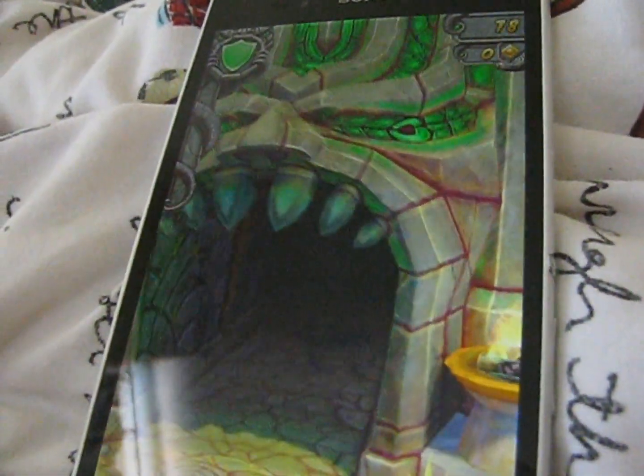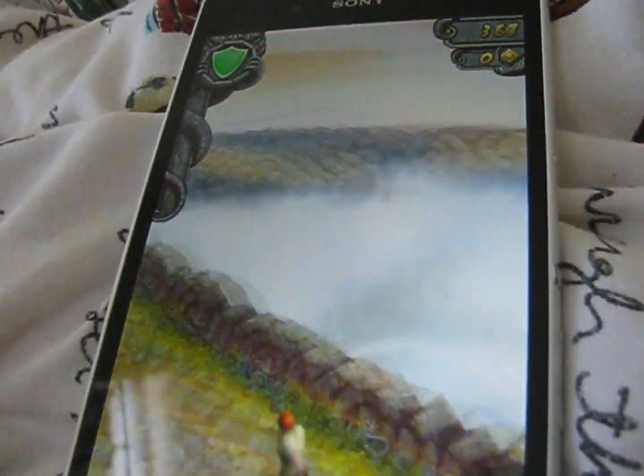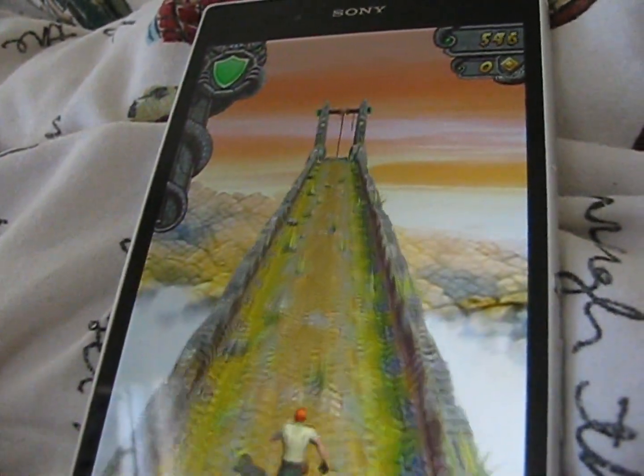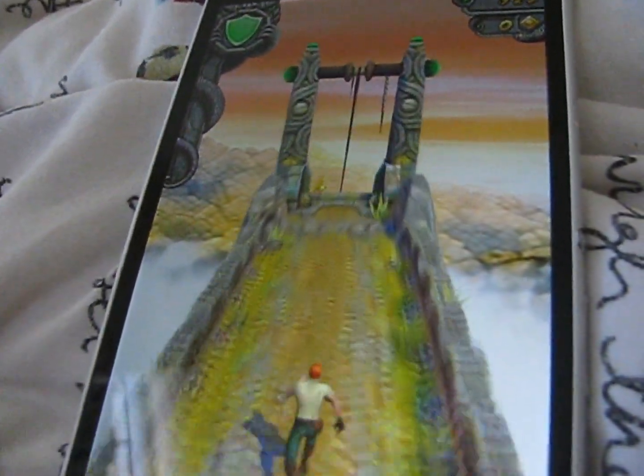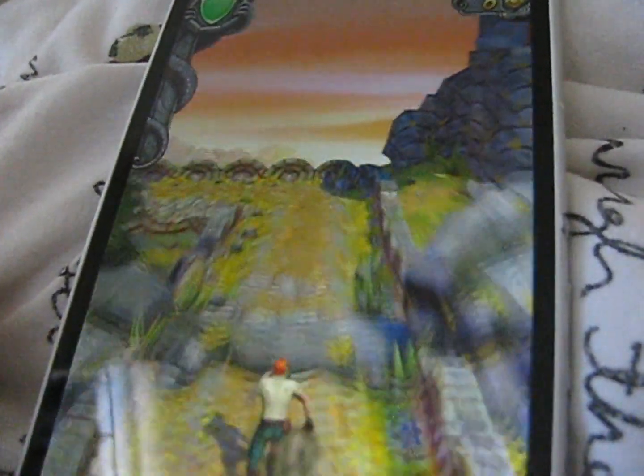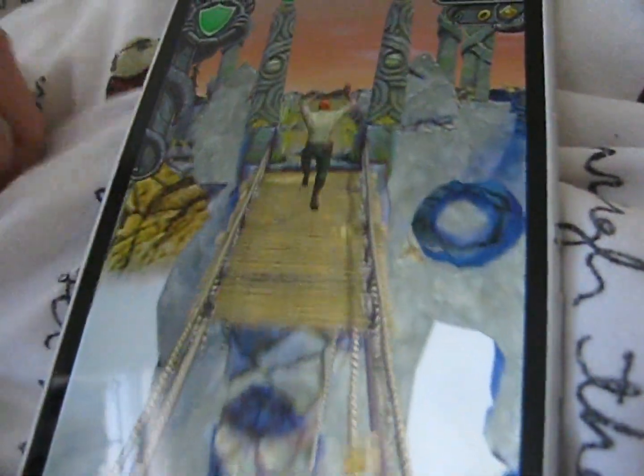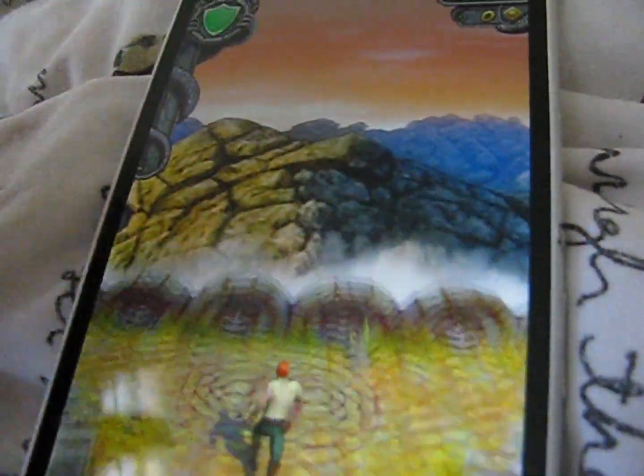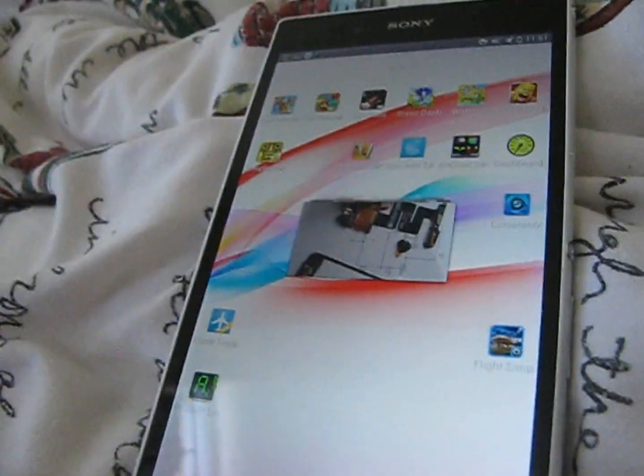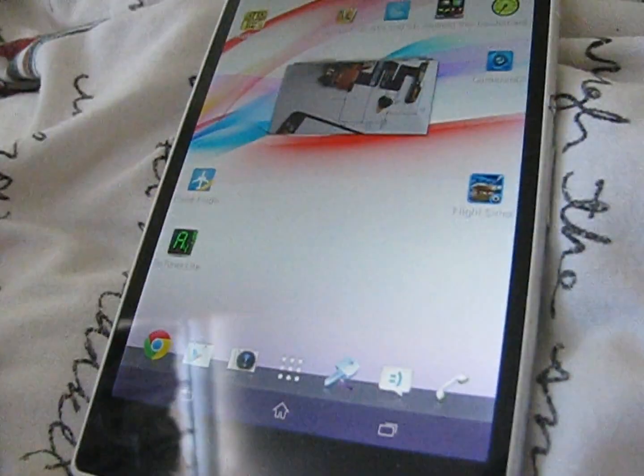First let's take a look at Temple Run 2, this is a fairly simple sort of game which has become very popular. Now let's go and hack it. First let's try altering the game's save game file. All of the themes in this video require your Android device to be rooted. First we need a file manager which can access root files.